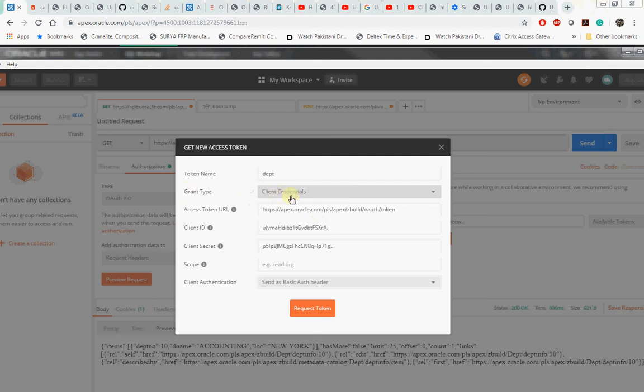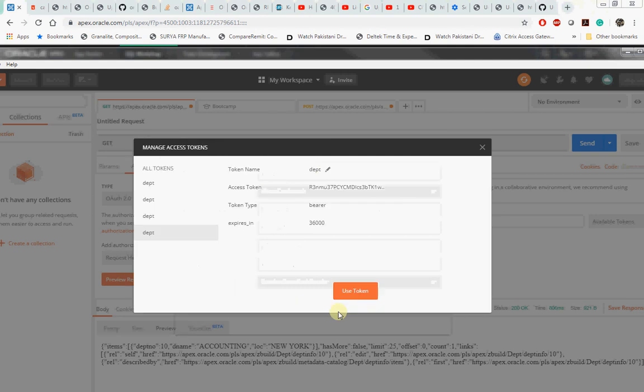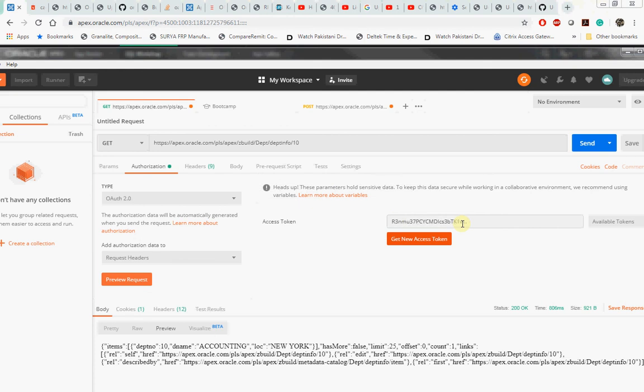If you specify the access token URL, the client ID and the client secret, it will then request for the token. This will go to our system and it will get back to you an access token. Let's use this access token. By using this access token, now let's get this web service.